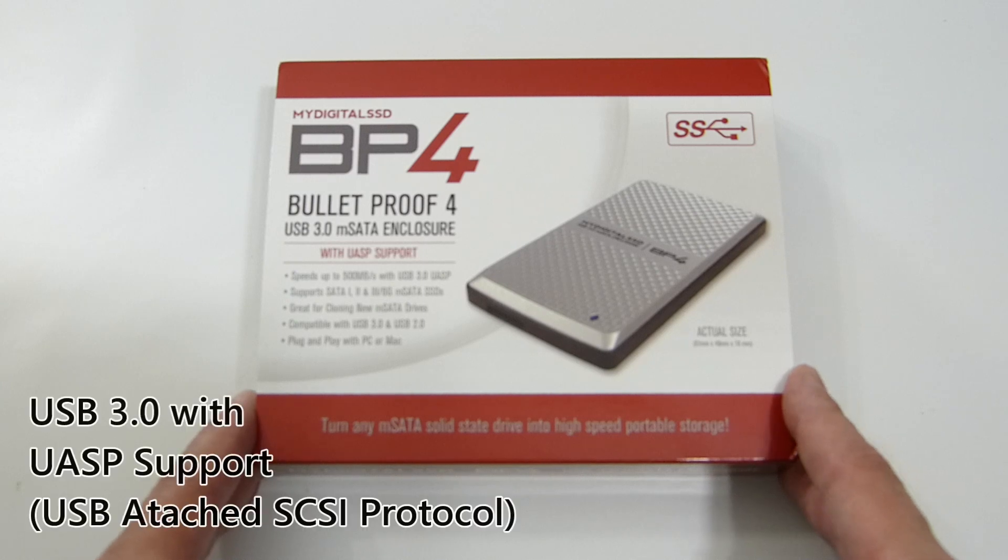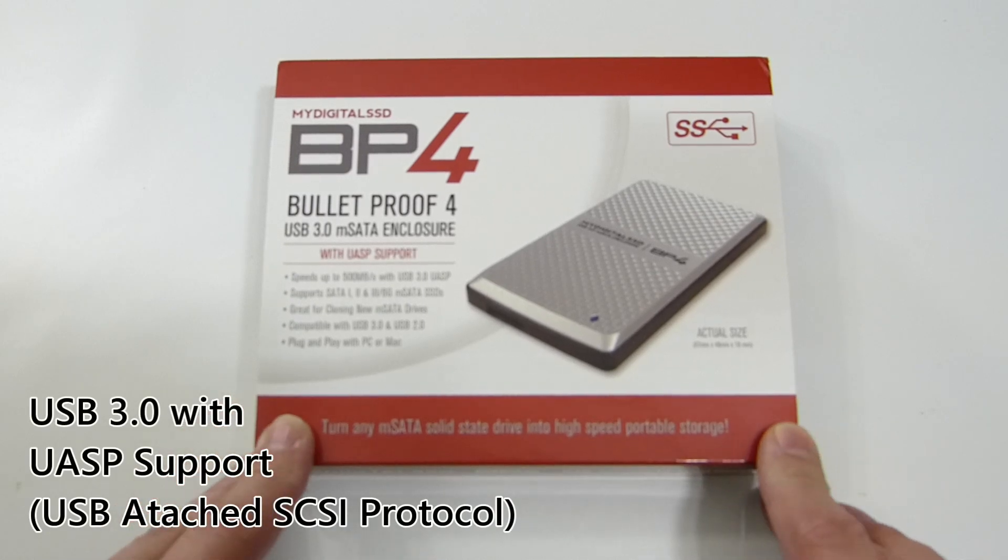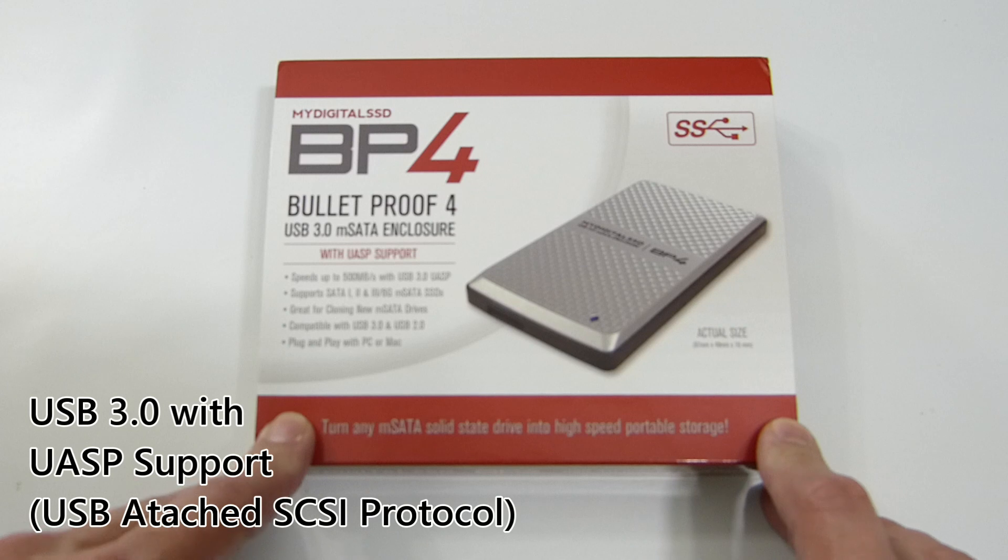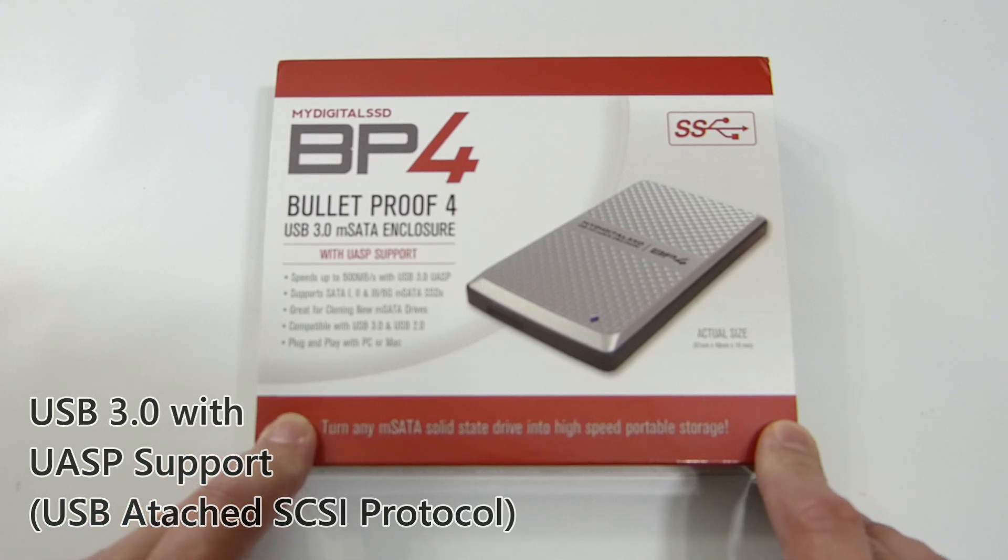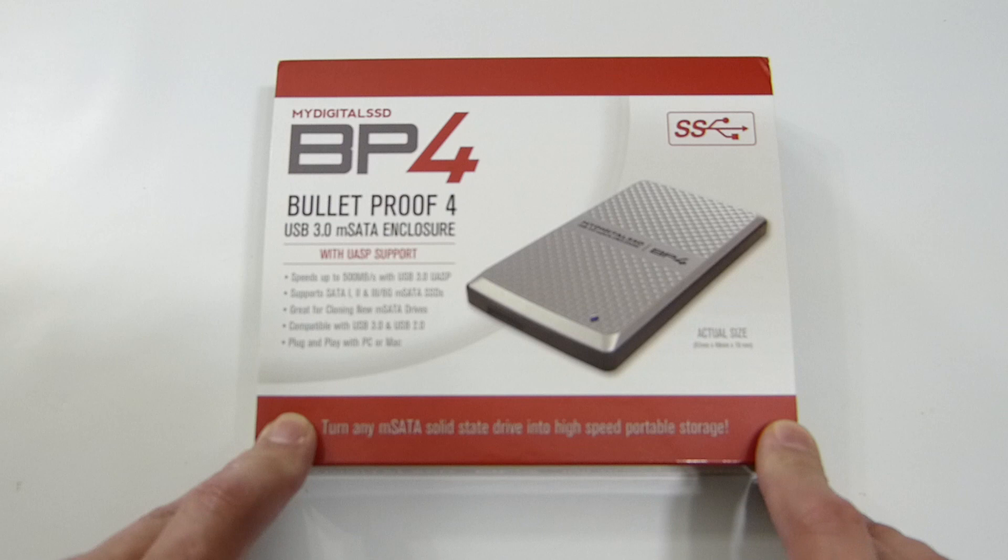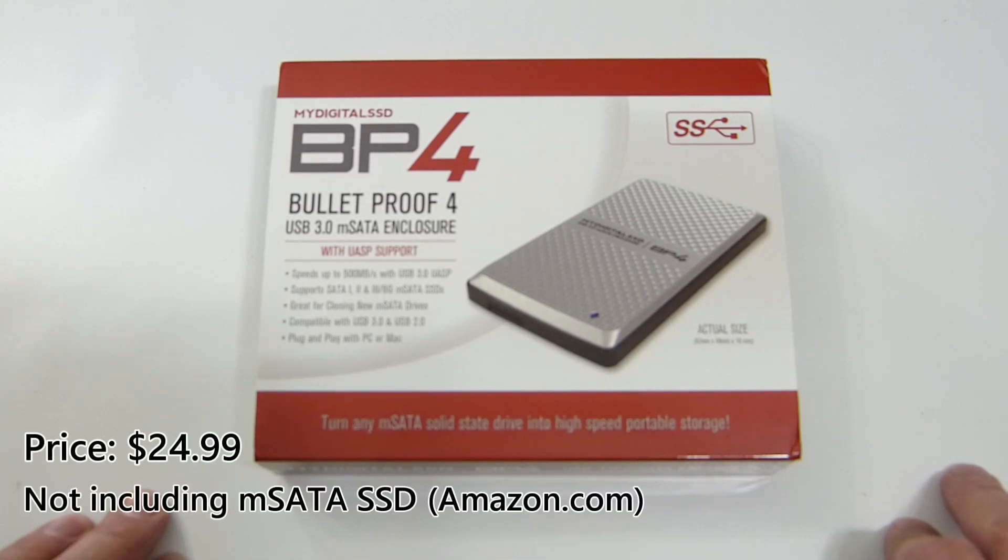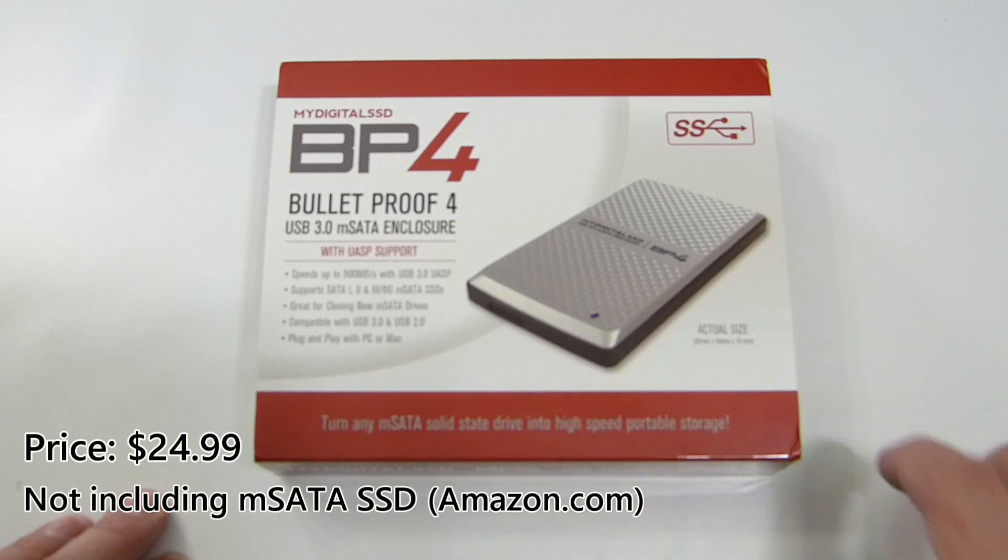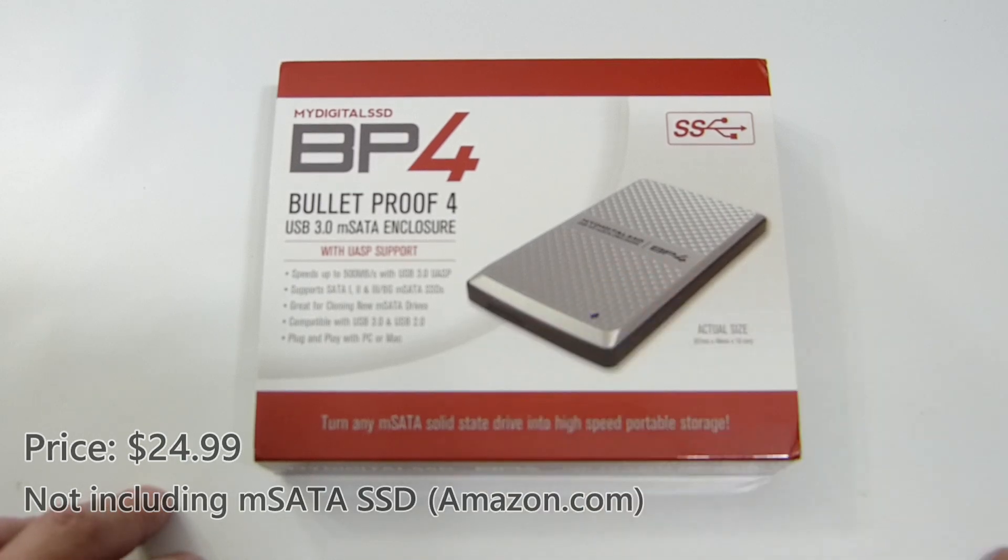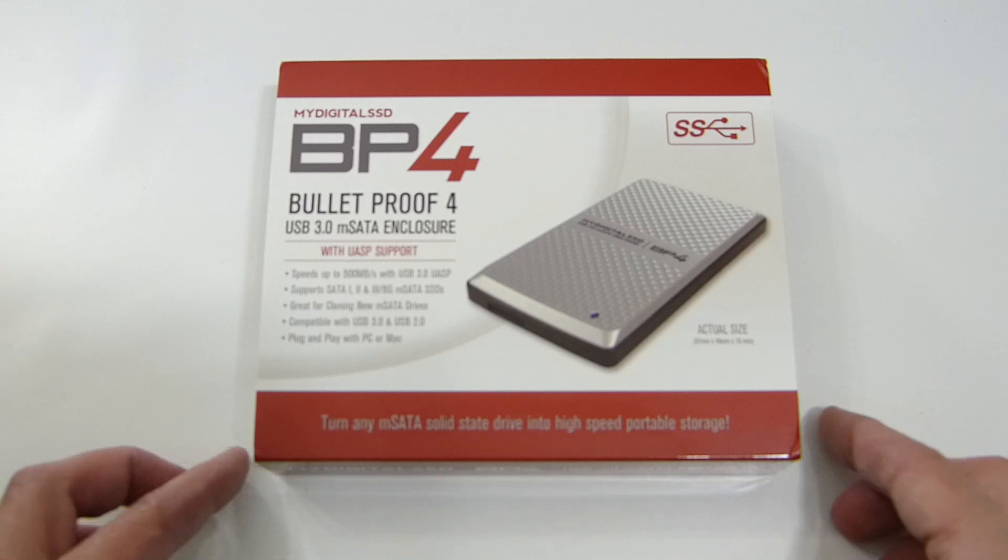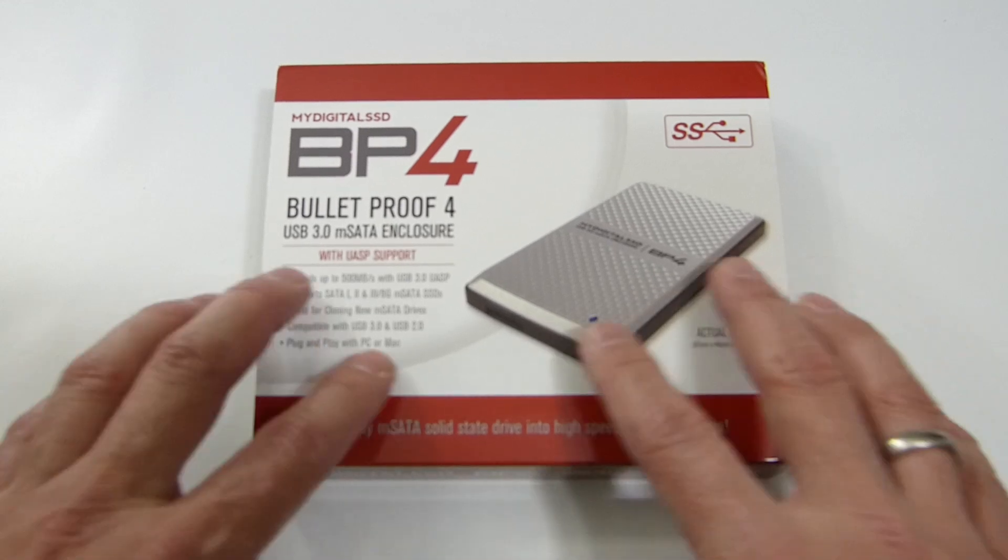UASP is SCSI over USB, which is the latest and greatest protocol for transferring data over USB 3 from drives. The old BOP protocol was a little bit slow, so you get more speed with UASP out of this.